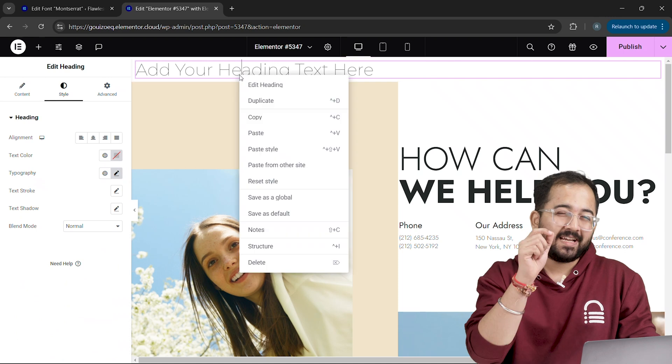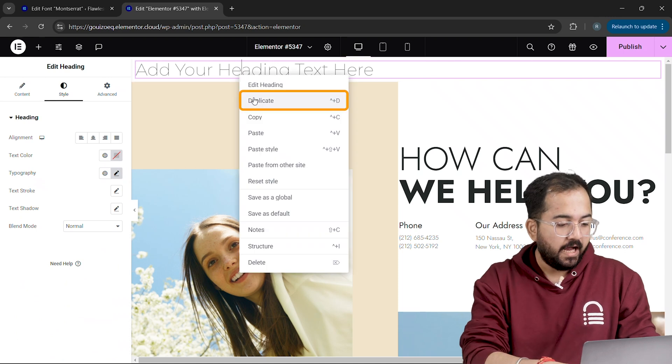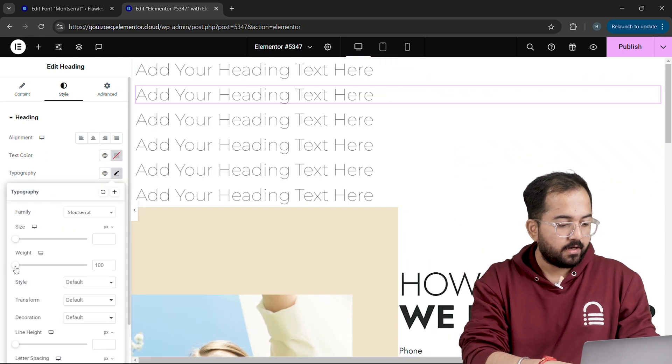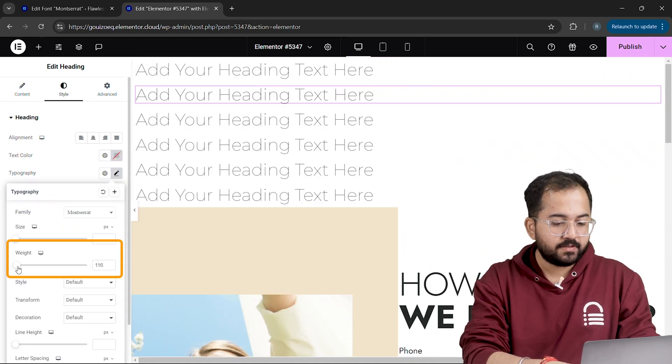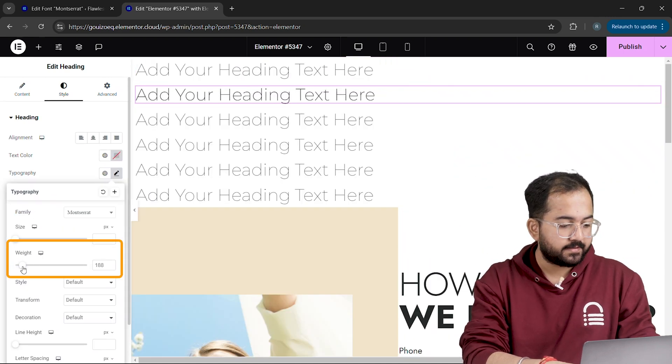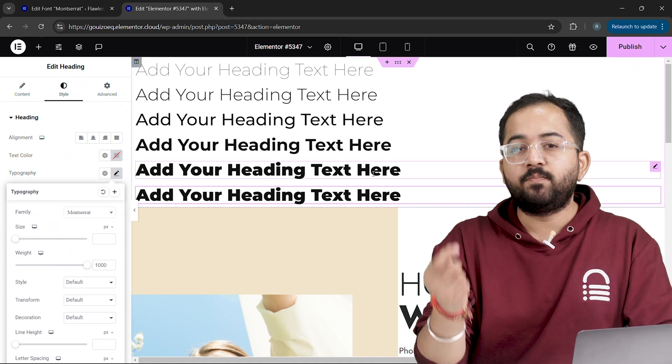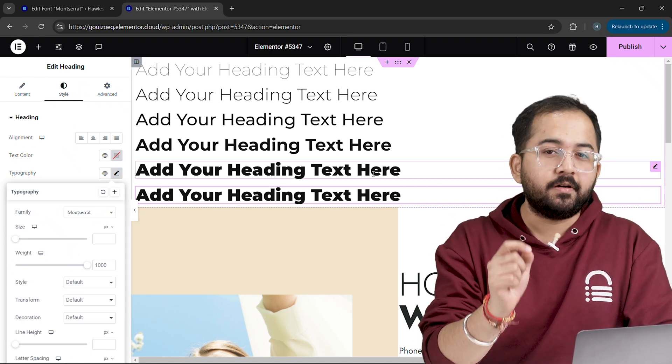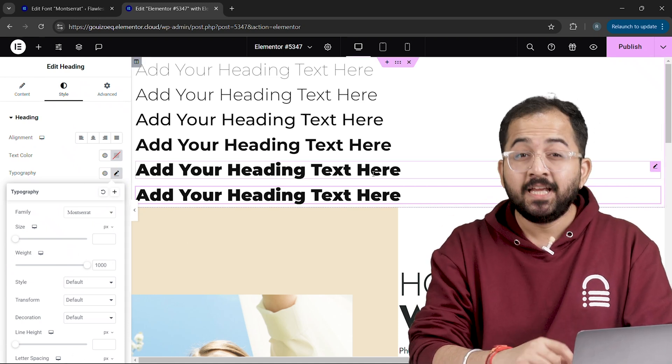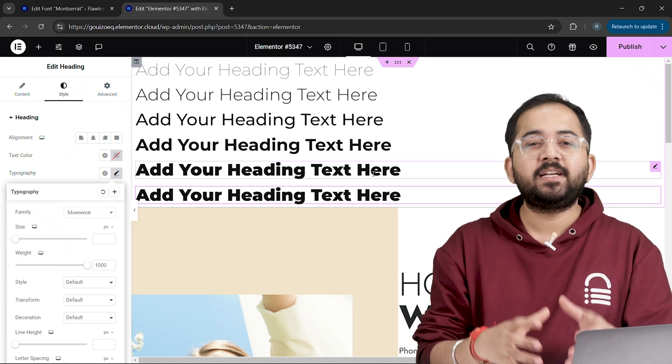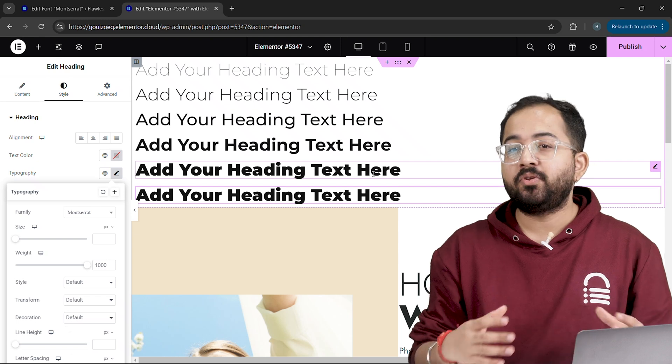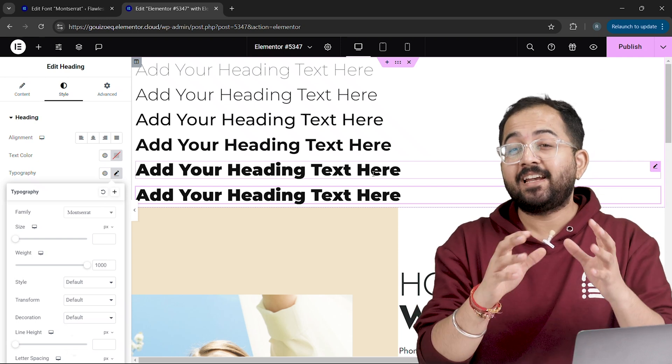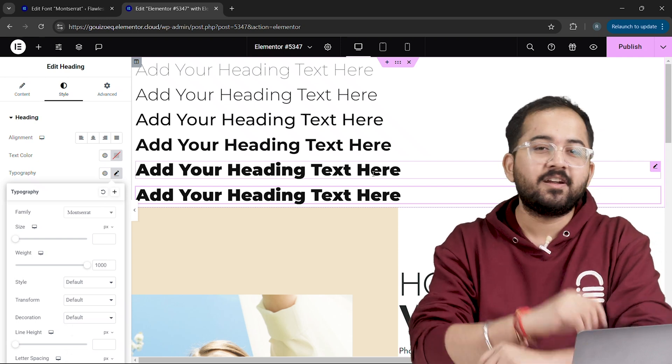To show the difference more clearly, I've duplicated a heading and applied different weights to each like this. You'll notice how the text becomes bolder or lighter depending on the weight you choose. This flexibility lets you fine-tune your design in a way that static fonts simply can't match.